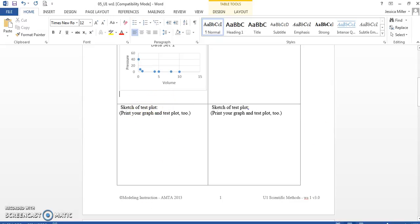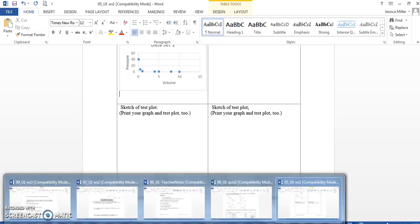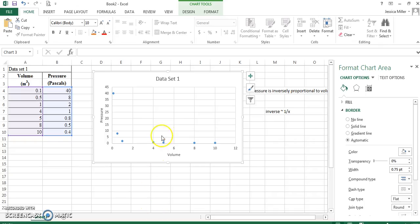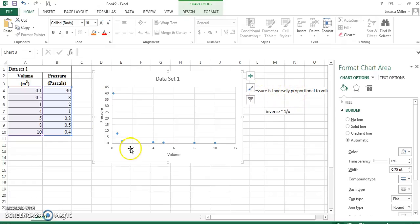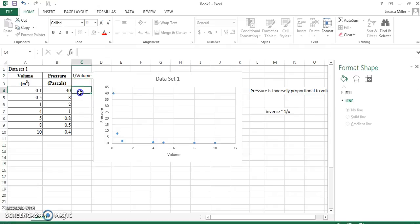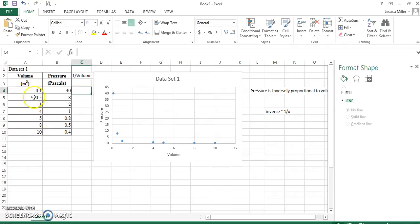I'm going to delete so we can bring that back up and see the rest of our problem. Sketch of our test plot. We need to make this linear. So, I'm going to go back to Excel. Since pressure is not proportional to volume, but it's proportional to the inverse of volume, we're going to graph pressure versus the inverse of volume. So, first thing I need to do is I need to make a column that is the inverse of volume or one over volume. To do that, I'm going to tell Excel, I'm going to insert an equation and tell Excel to do one divided by my volume number in each row.